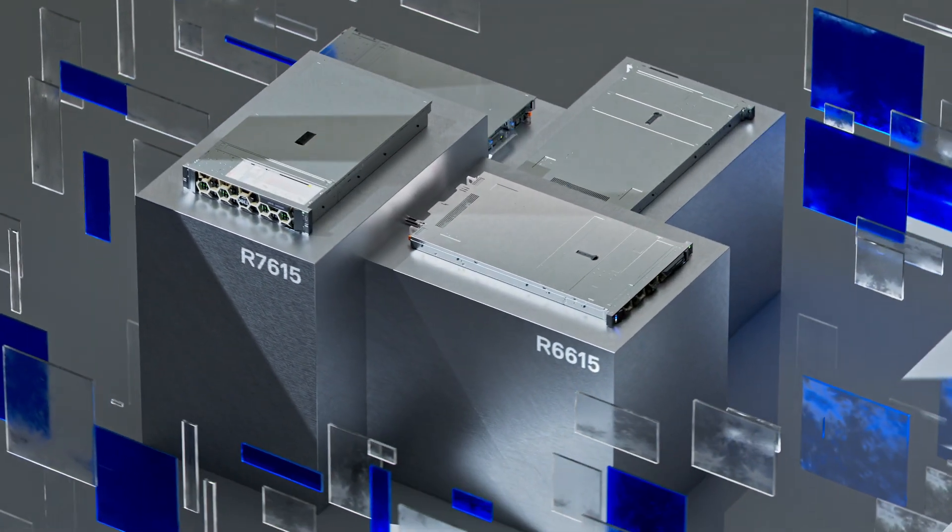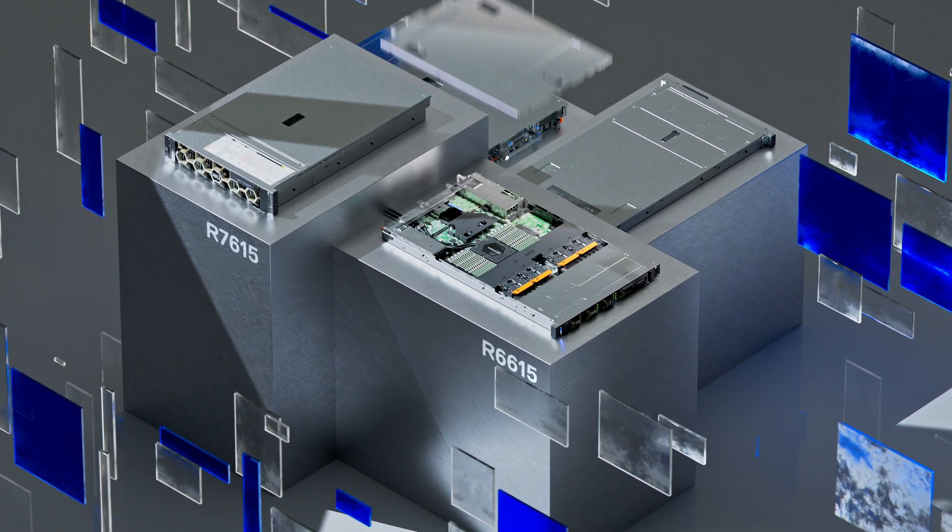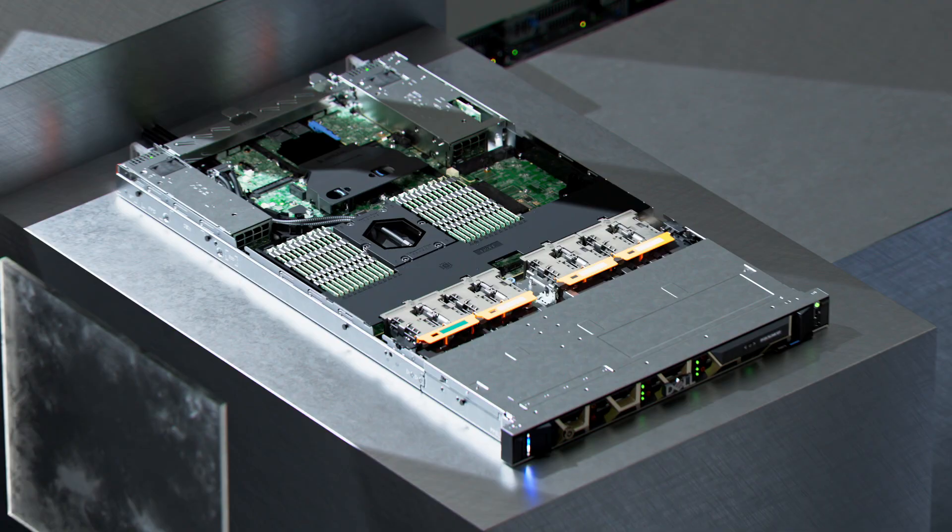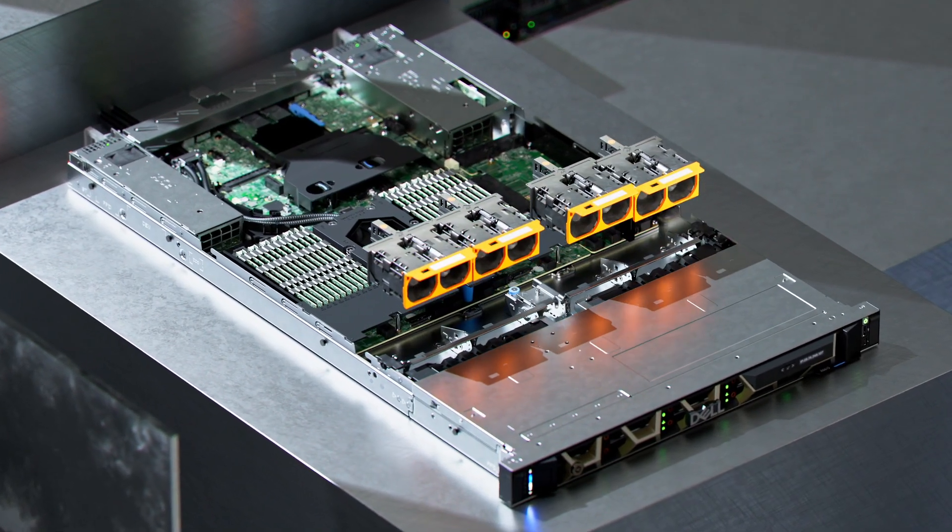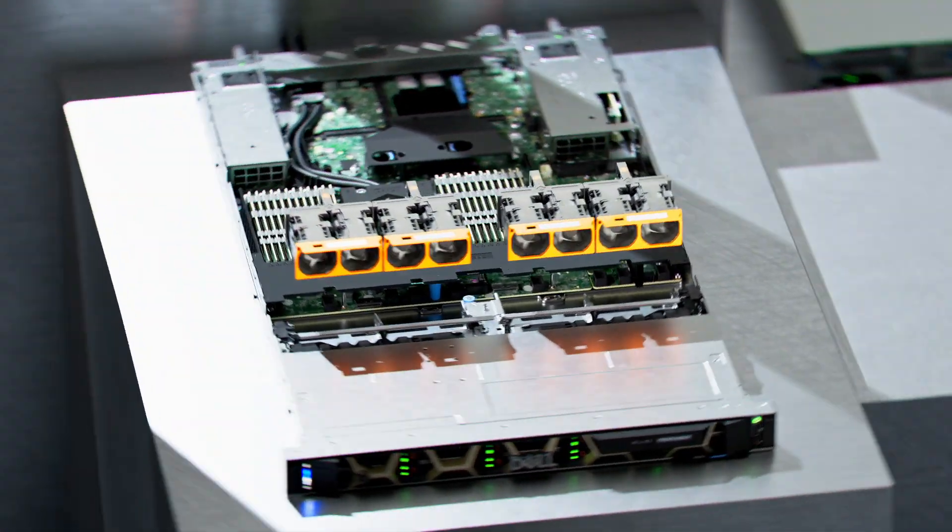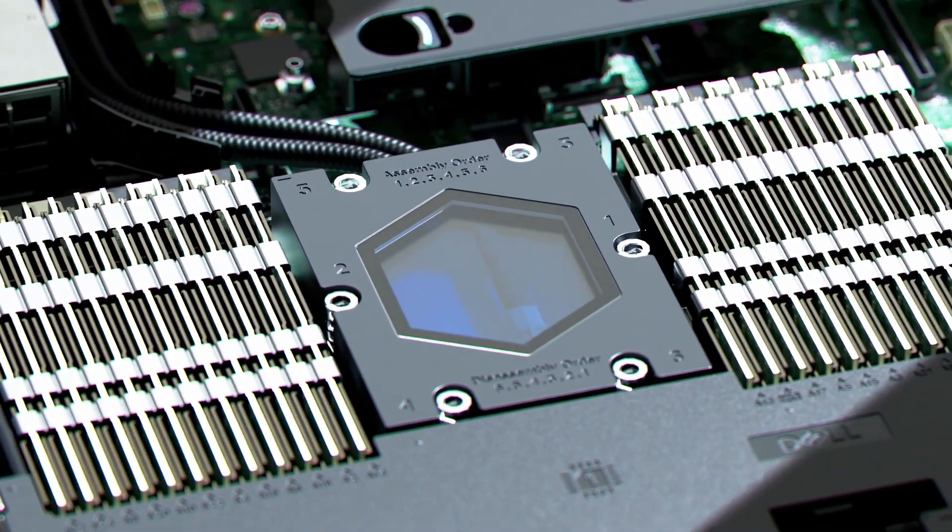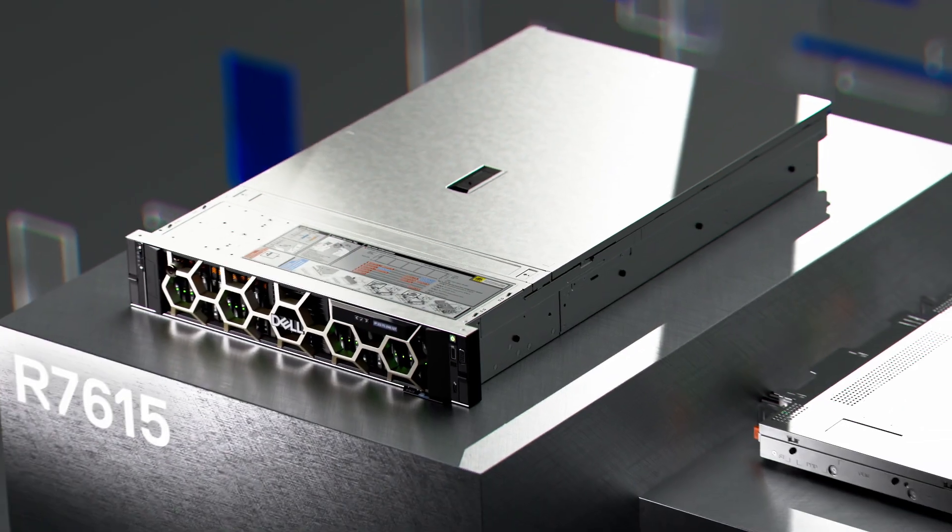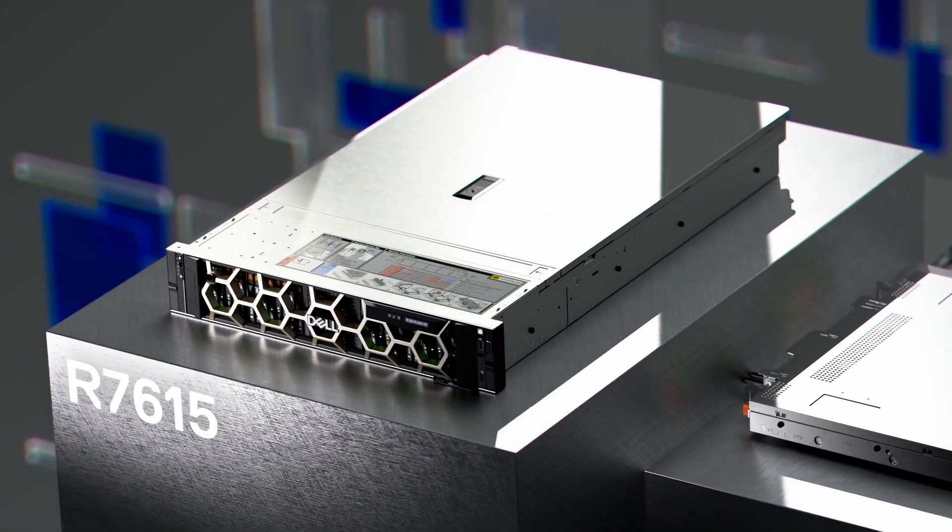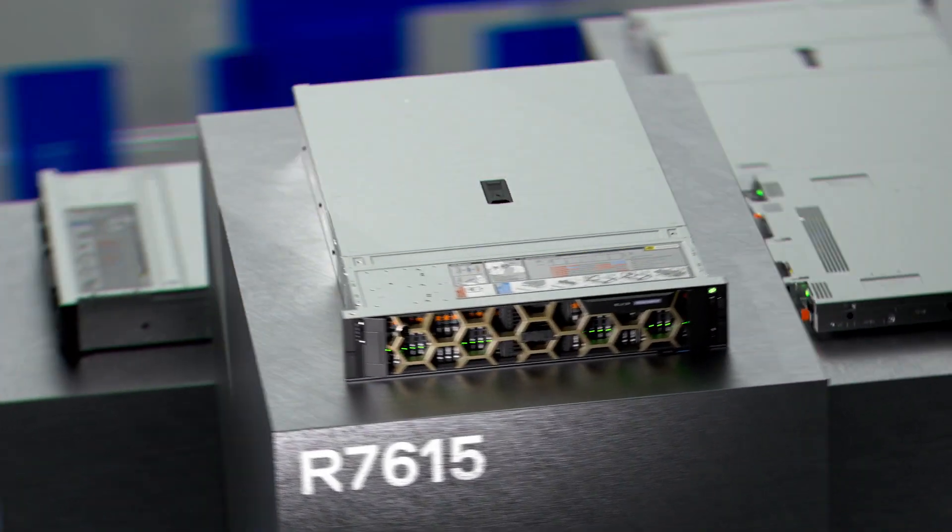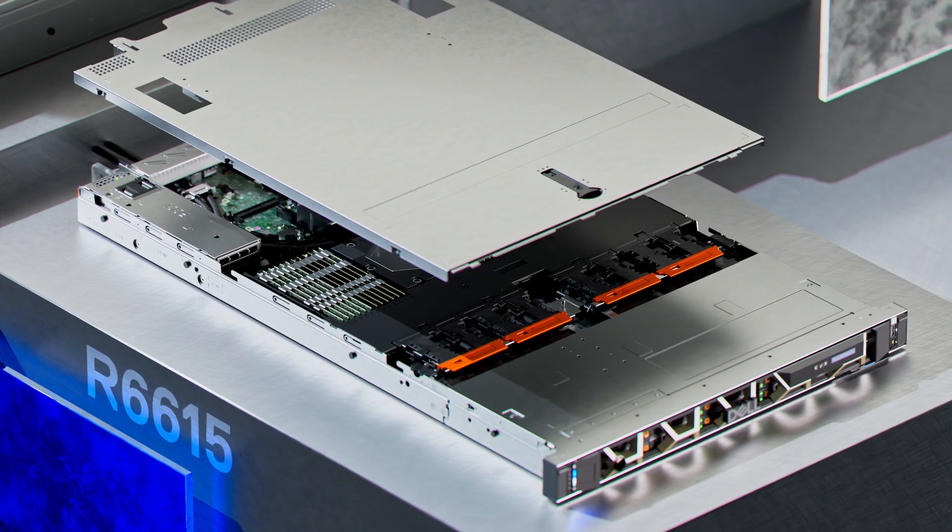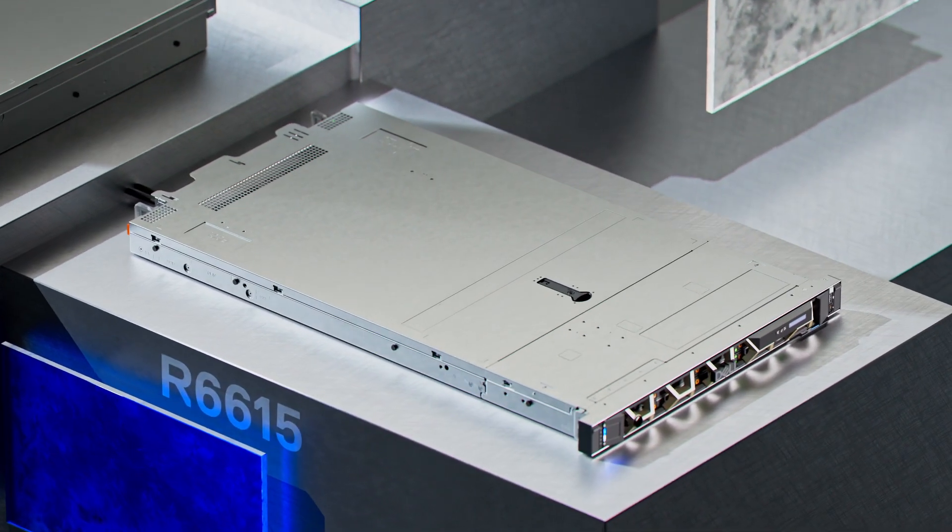For dependable unmatched performance per dollar invested, look no further than our air or liquid cooled single socket R7615 and R6615 servers. The 2U R7615 is exceptional for SDS while the 1U R6615 shines with HCI.